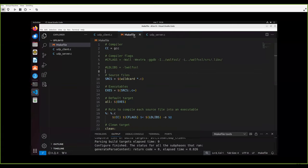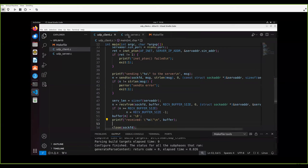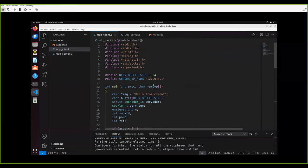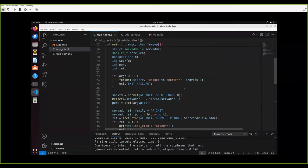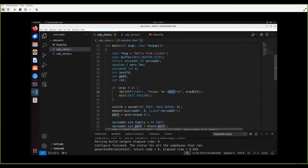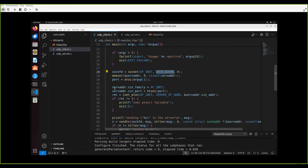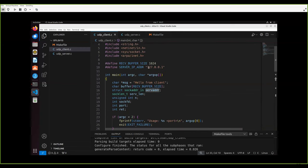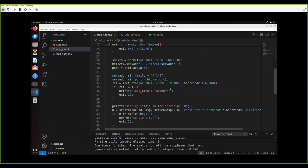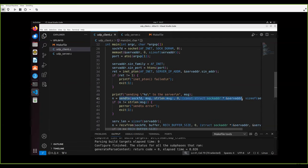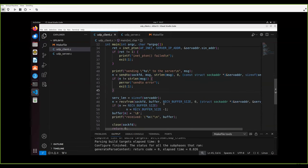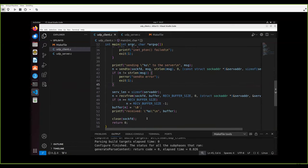I've prepared two very basic examples of a UDP server and UDP client. The client gets a port from the first command-line argument, creates a UDP datagram socket, sets up the server address as localhost, sends a packet, receives a packet back, and closes the socket. Really simple.